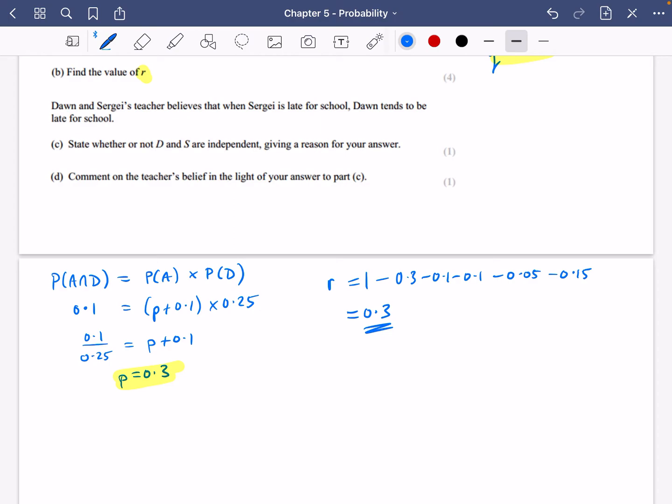Dawn and Sergei's teachers believe that when Sergei is late for school, Dawn tends to be late for school. Their teacher thinks that their lateness probabilities are related to each other — in other words, he thinks they are dependent, not independent of each other. So the question says: state whether or not D and S are independent, giving a reason for your answer.